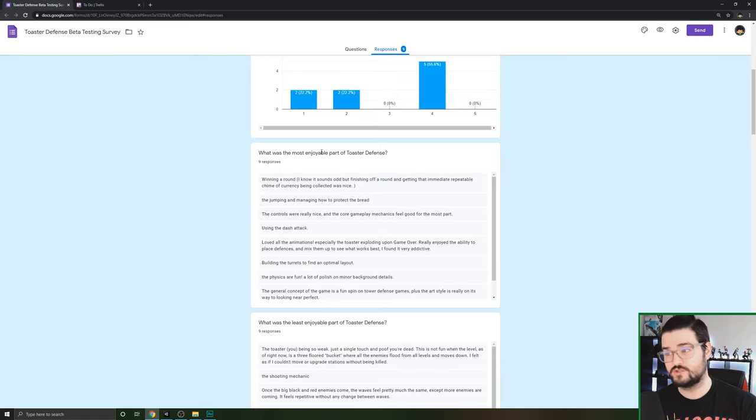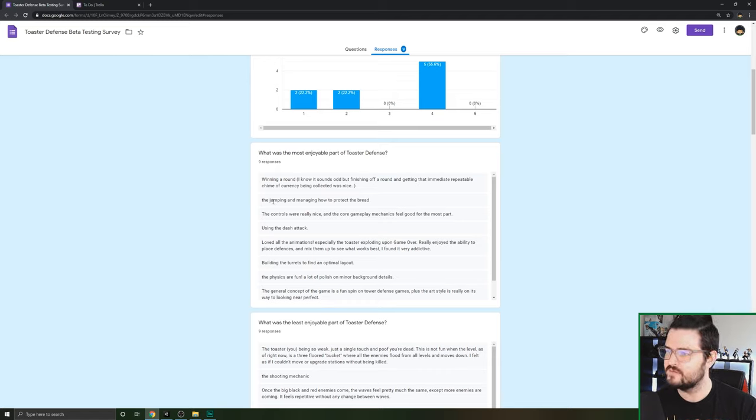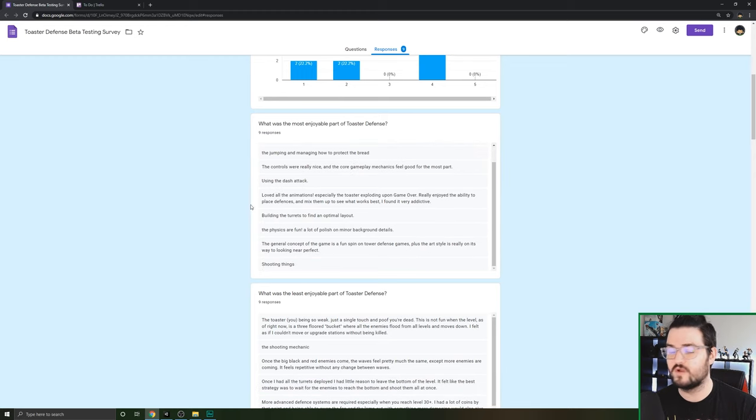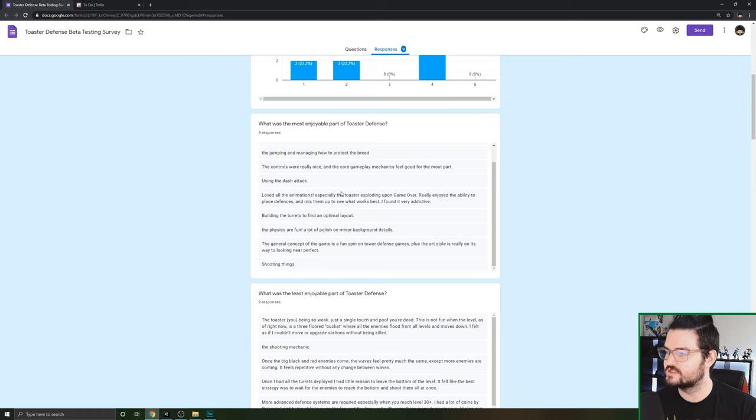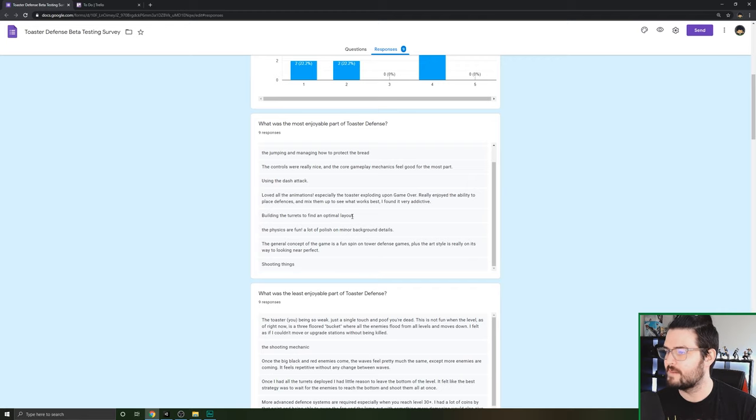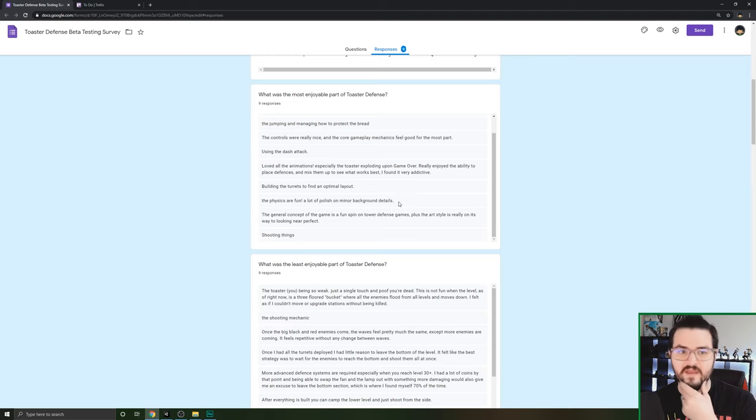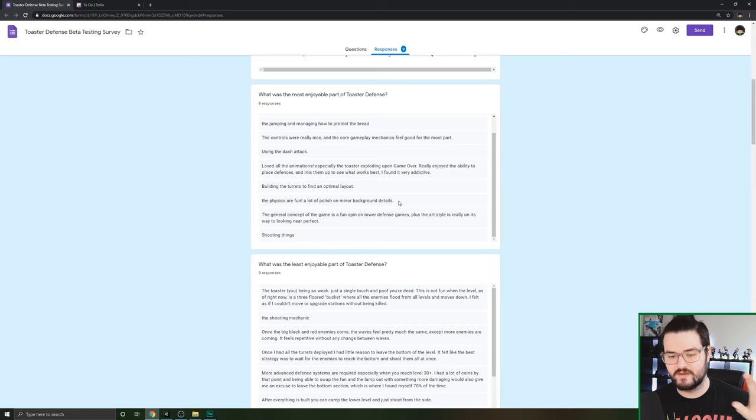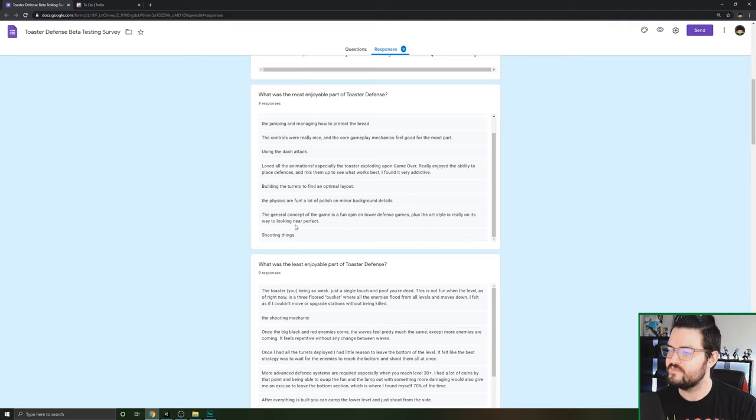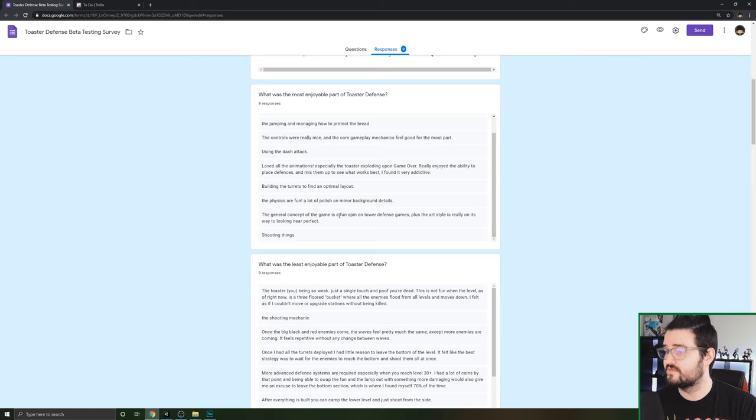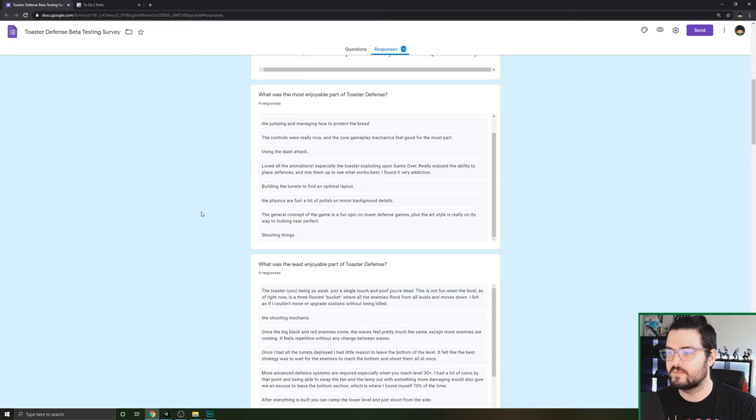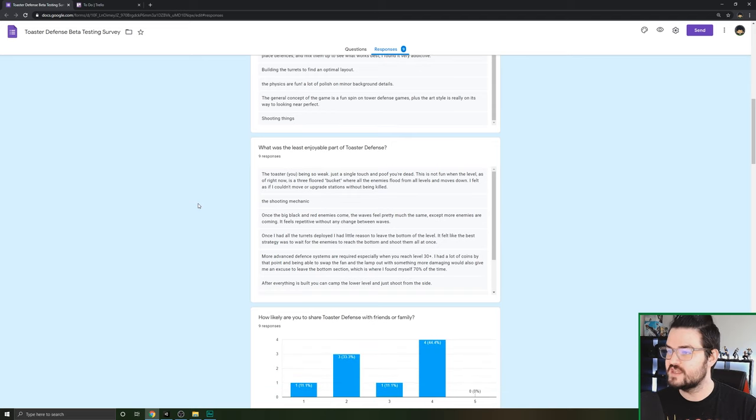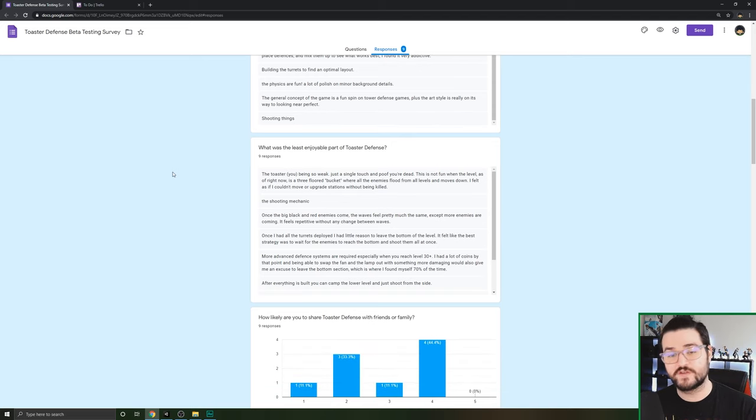What did you enjoy the most about Toaster Defense? Someone said winning a round, jumping and managing how to protect the bread. Controls were nice, control gameplay mechanics feel good for the most part. The dashing attack, which we'll get into later. I love the animations, especially the toaster exploding upon game over. Building the turrets, finding an optimal layout. The physics are fun. A lot of polish on background details.